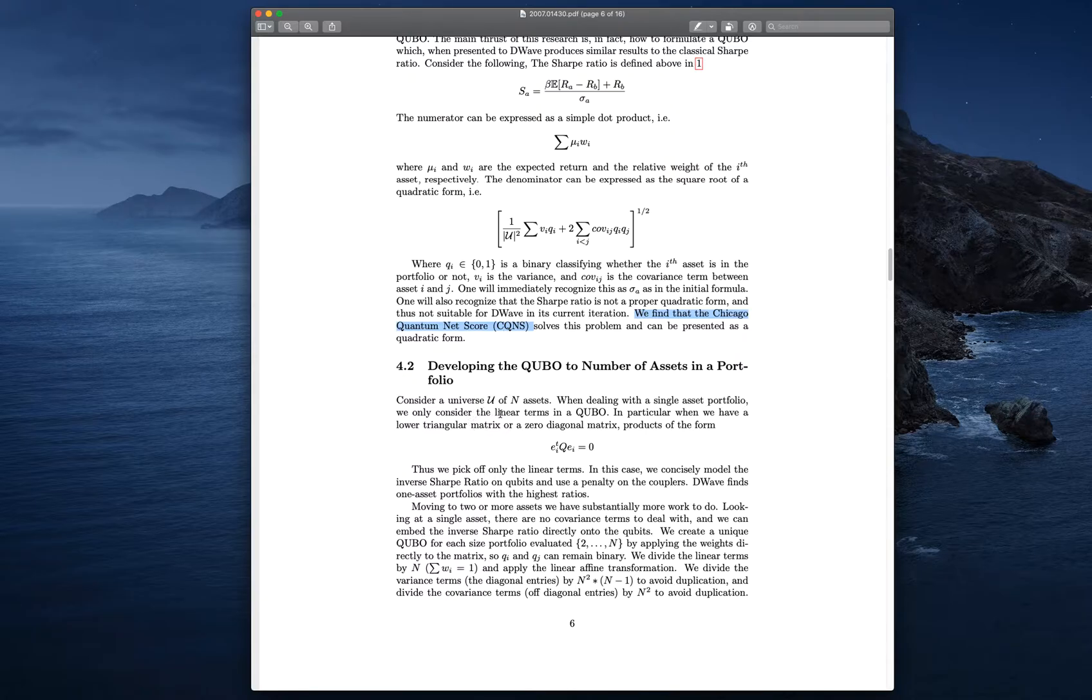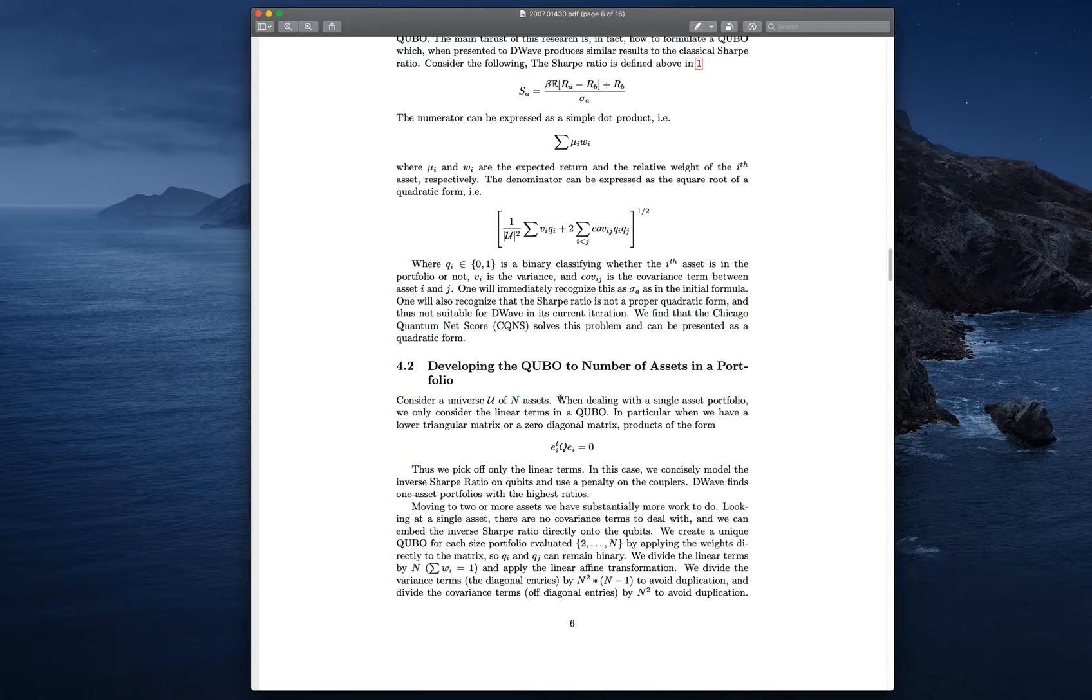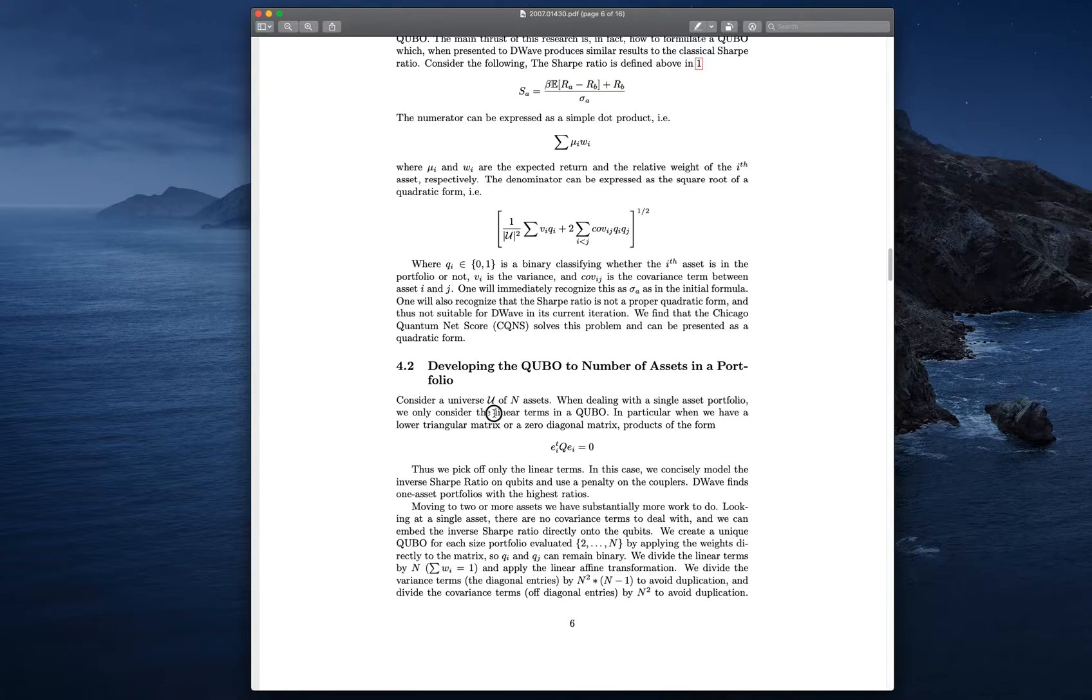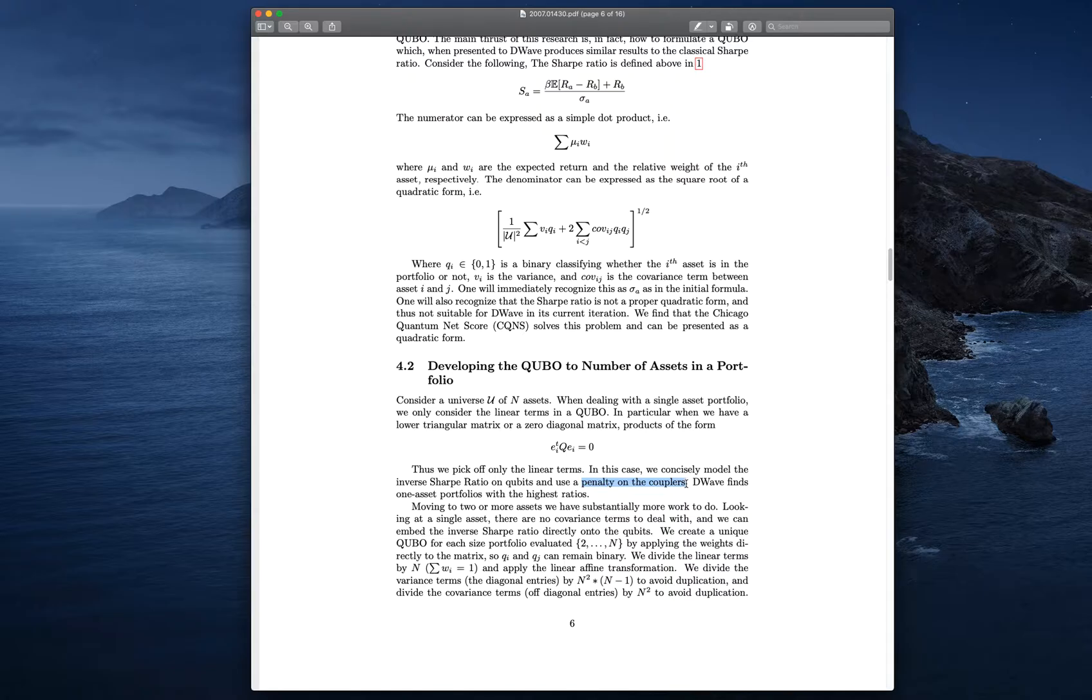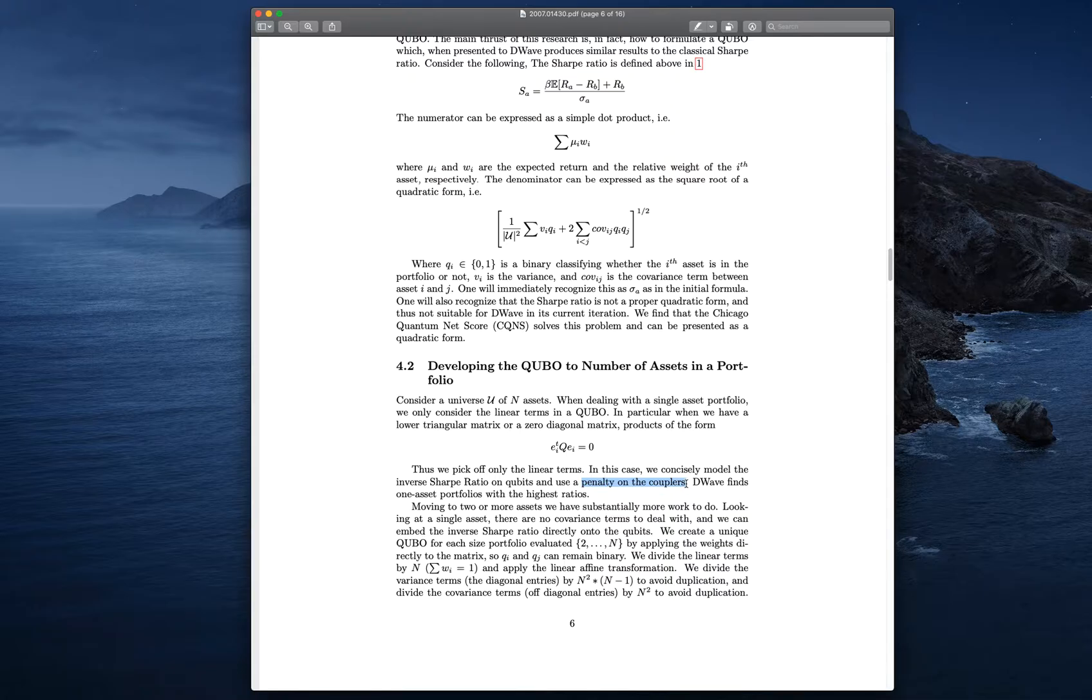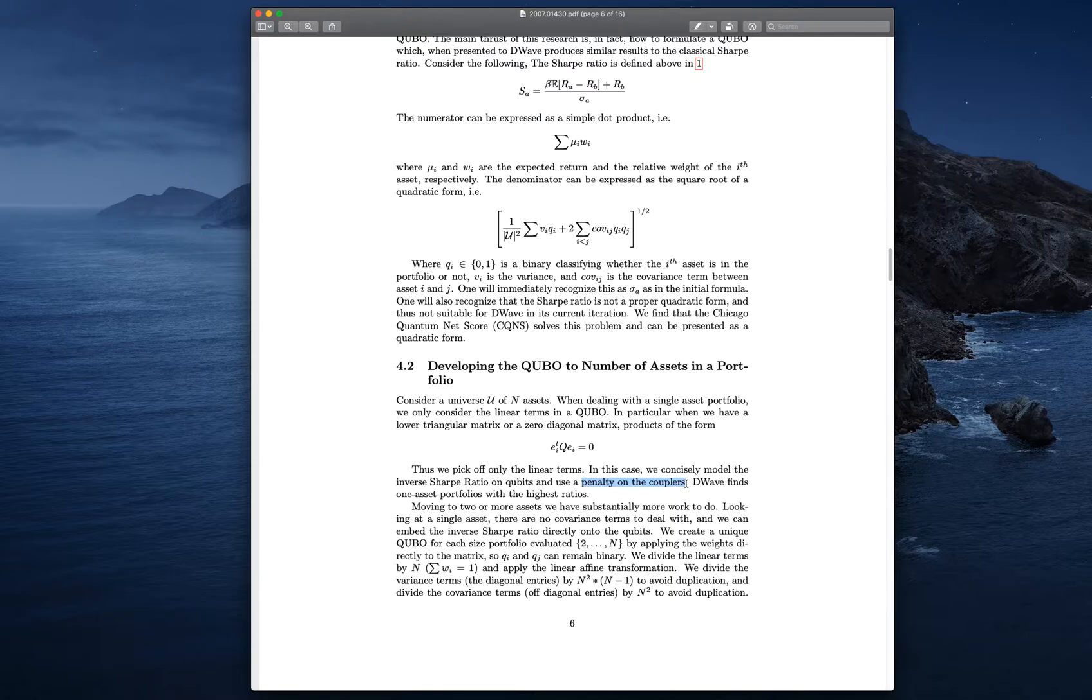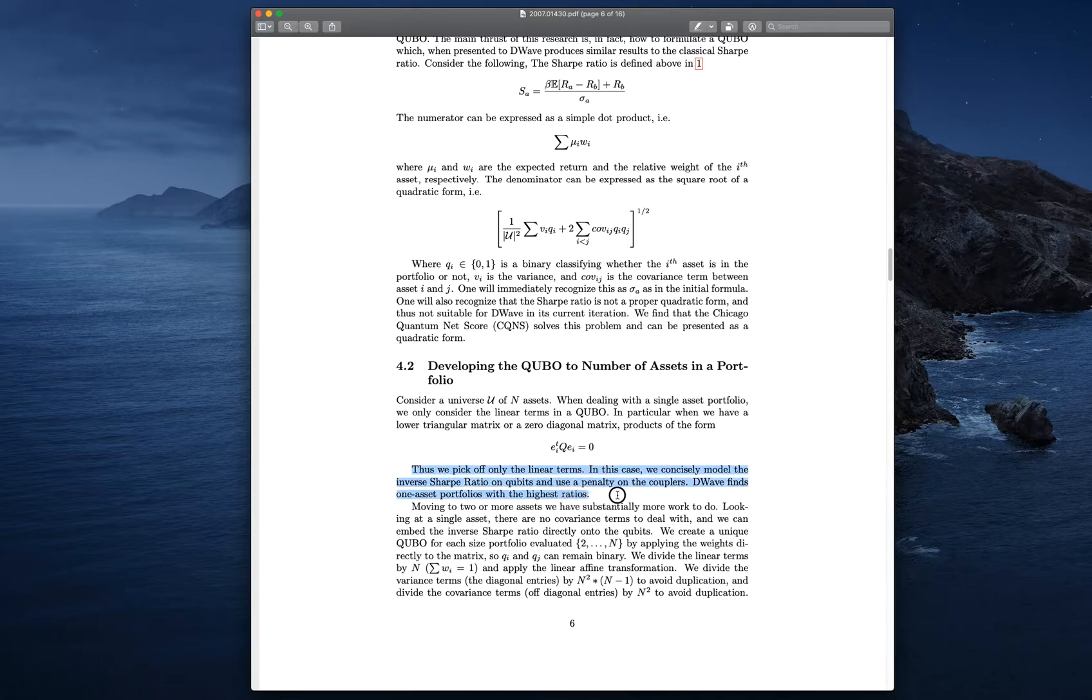The Chicago Quantum Net Score solved the problem of all this division. When you start off with a universe of N assets, when you only have one asset portfolio, you just worry about the linear term in your matrix. That's the diagonal. We actually could put the inverse of the Sharpe ratio right in there. What we do is we put a penalty on the couplers. Your qubit has a certain value, and your couplers have the variance and the covariance. When we move to two, most important thing to remember is for one asset, D-Wave gets us the exact inverse of the Sharpe ratio, and we just flip it.